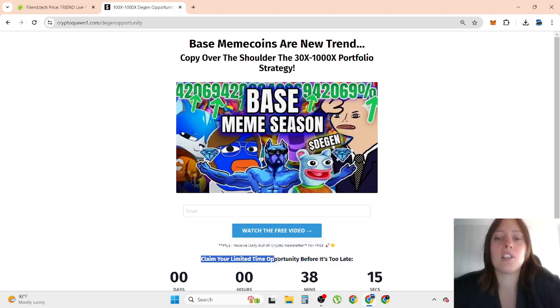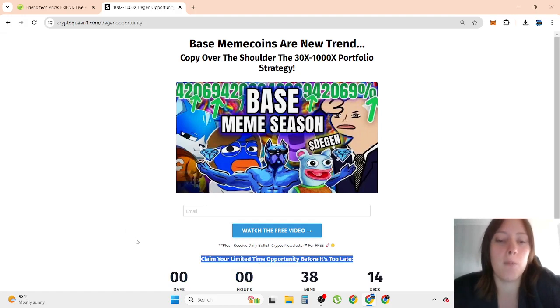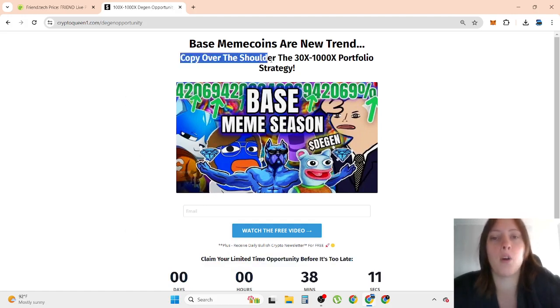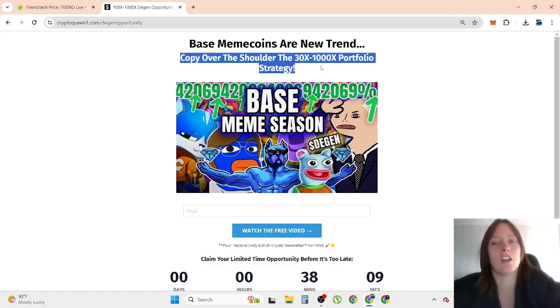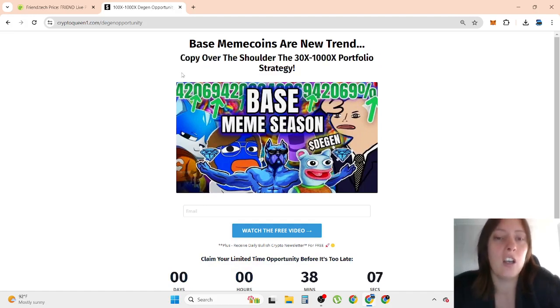But this offer stands only for limited time, so you want to be quick if you want to copy over the shoulder the 10x to 1000x portfolio strategy.